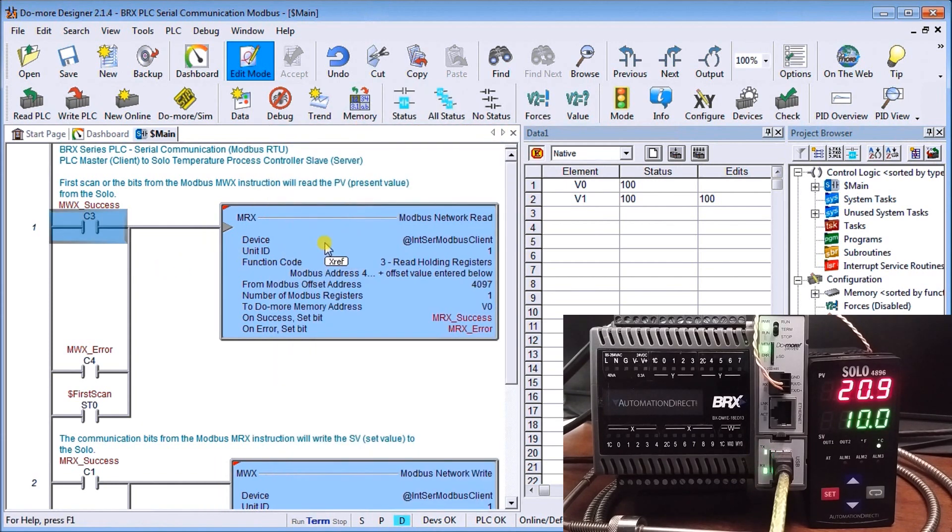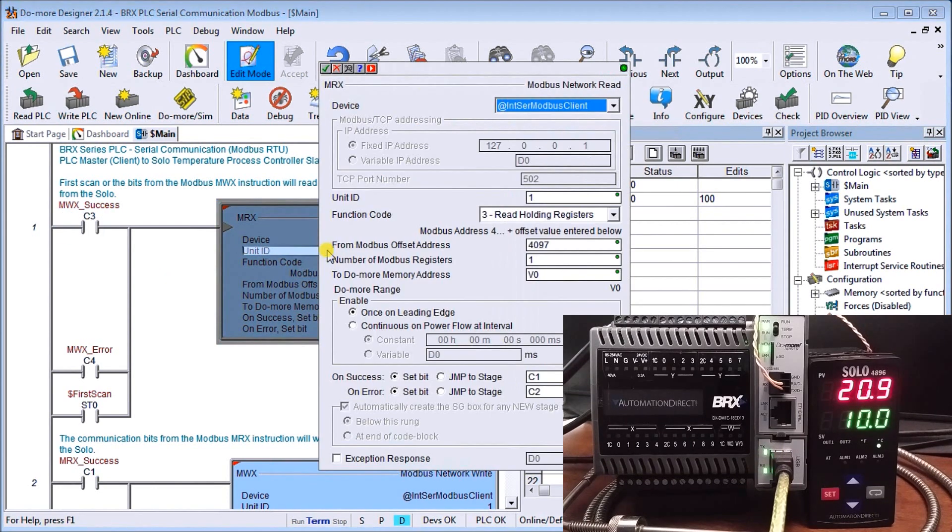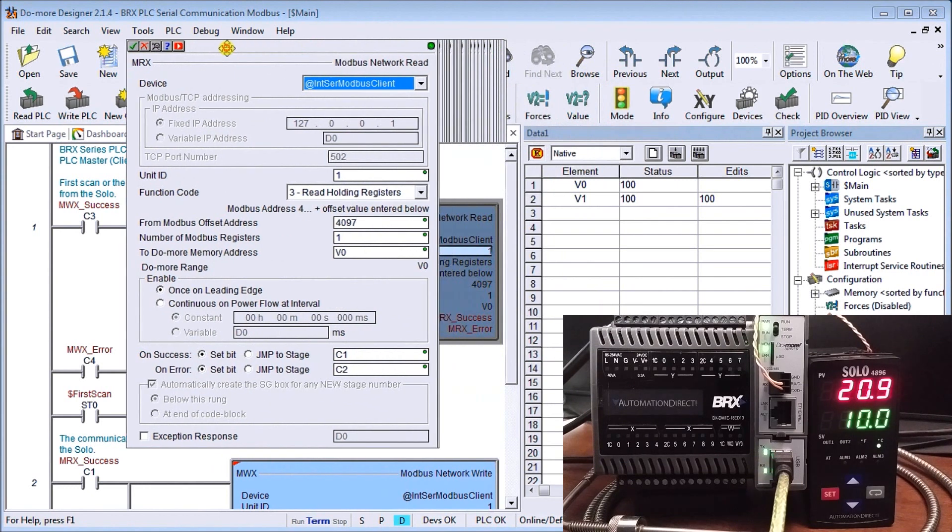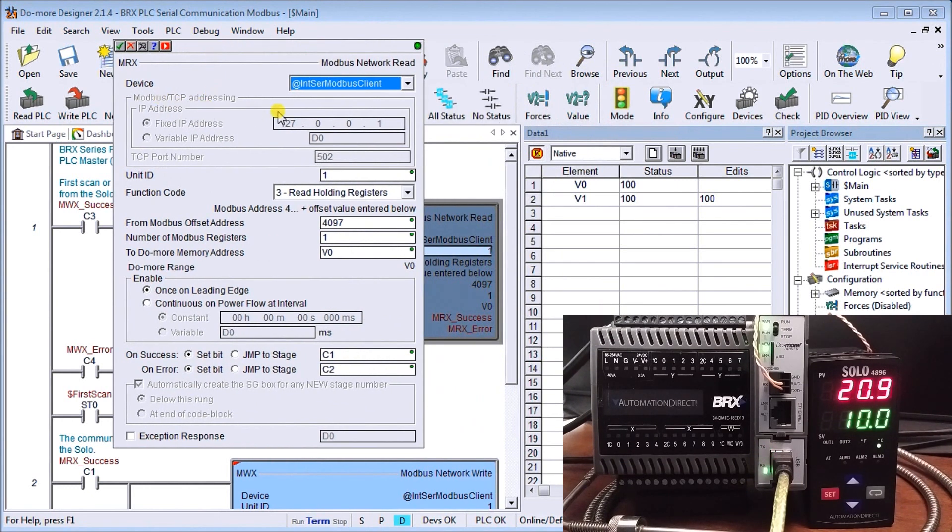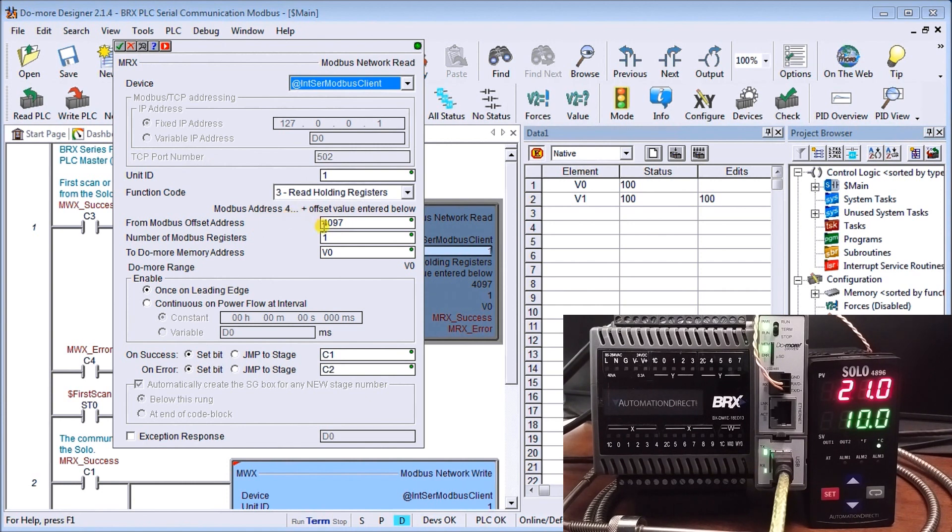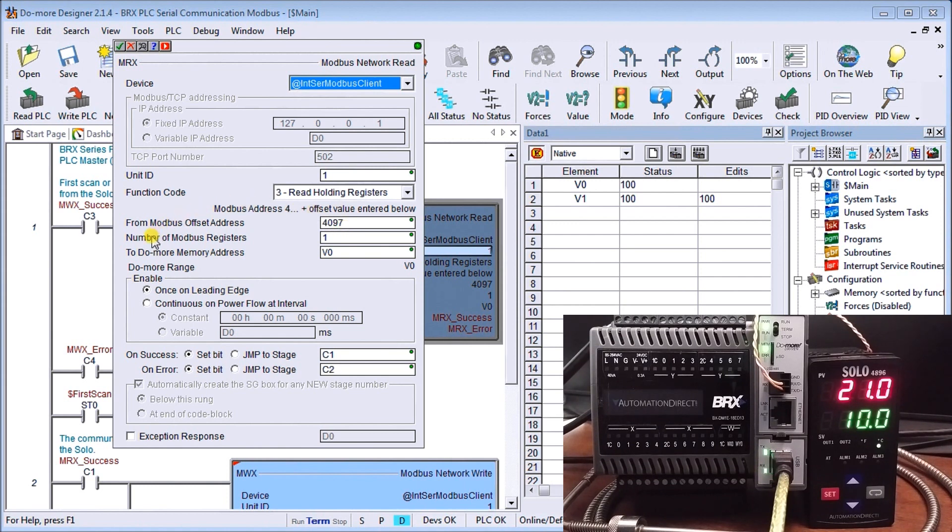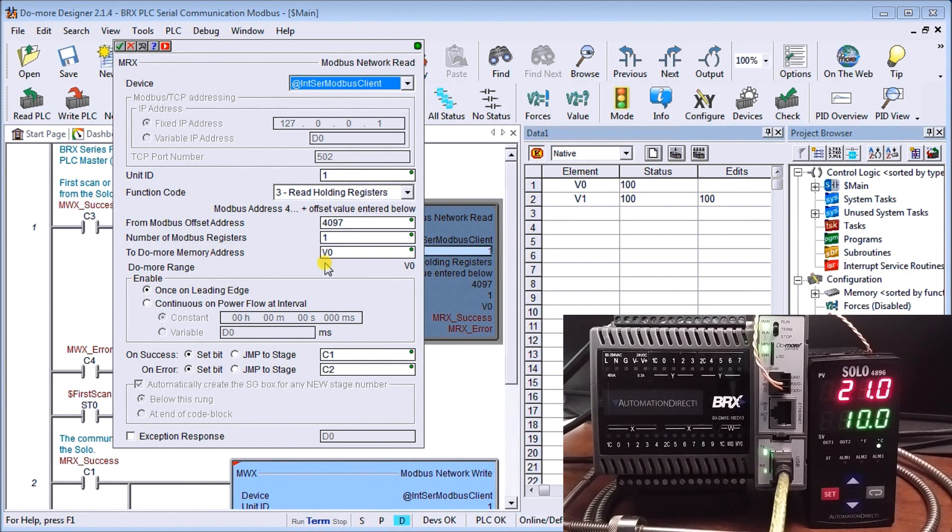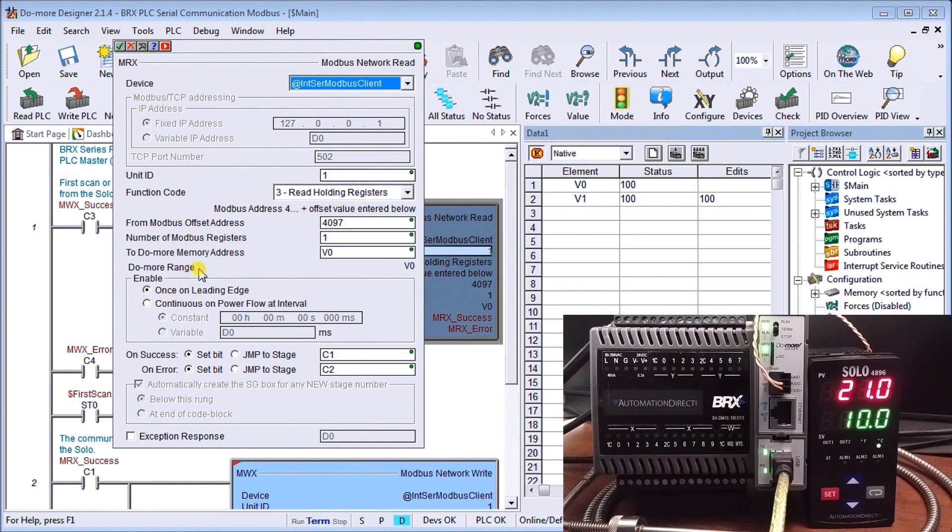And under my Modbus read, we'll double click it. We will actually look at the instruction itself. We have a serial Modbus client read. That's our device. Our unit number that we set with our Solo is number one. We're going to read holding registers. And the address in which we're going to start is 404097. Now this is in the manual of the Solo temperature controller where you can find the present value or the PV value of the controller itself. And then we set the number of Modbus registers which is one. And then we set the Do More memory or our BRICS memory as V0 which we're going to store our present value or our value that the Solo is currently reading.